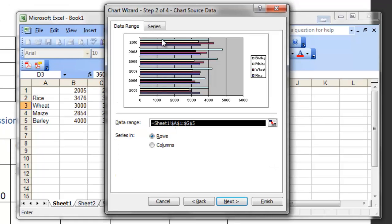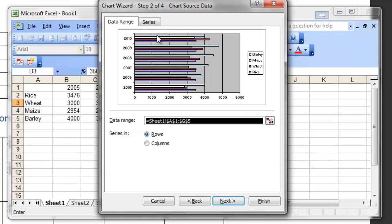On this second step, we just have to make sure that Excel has made the selection correctly. Another thing we can change is whether the series are in rows or columns. If you choose rows, you can see the years displayed on the x-axis, and the production quantities are displayed on the y-axis. The legend contains barley, maize, wheat, and rice.